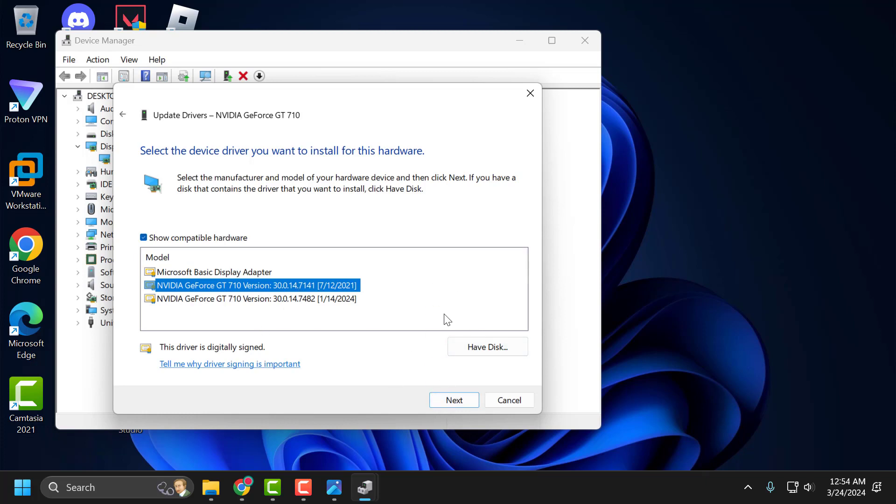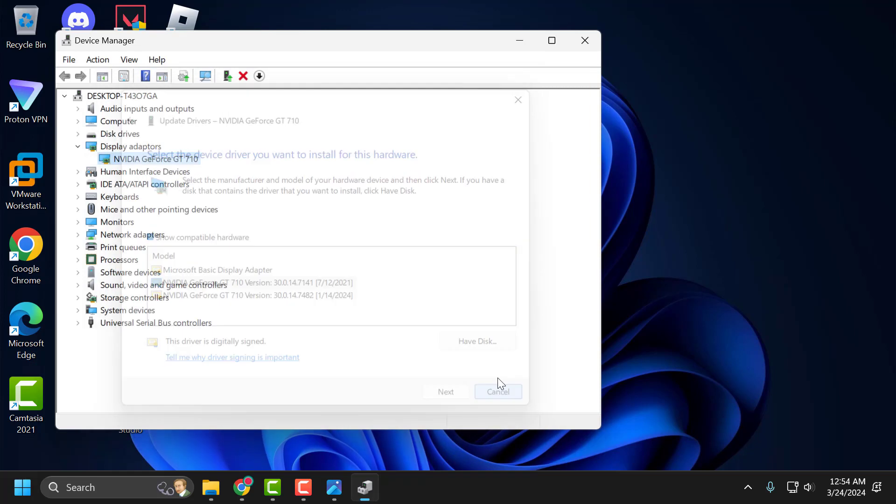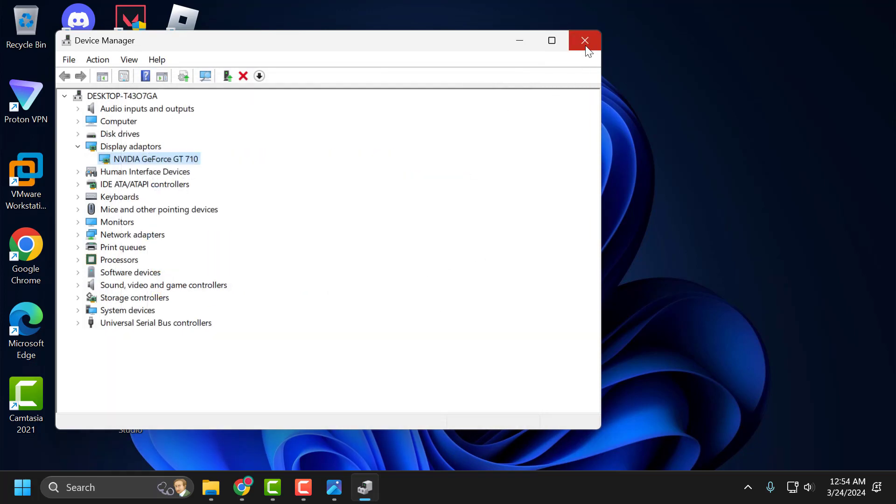After installing the old driver, you can check if the problem is solved or not.